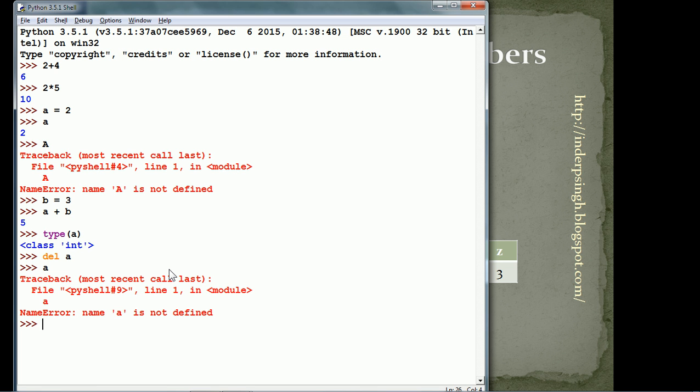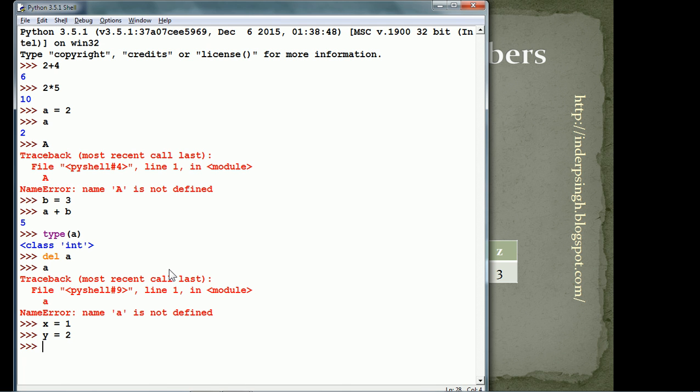First, I give x is equal to 1. So, a variable x is created and the value 1 is stored to x.